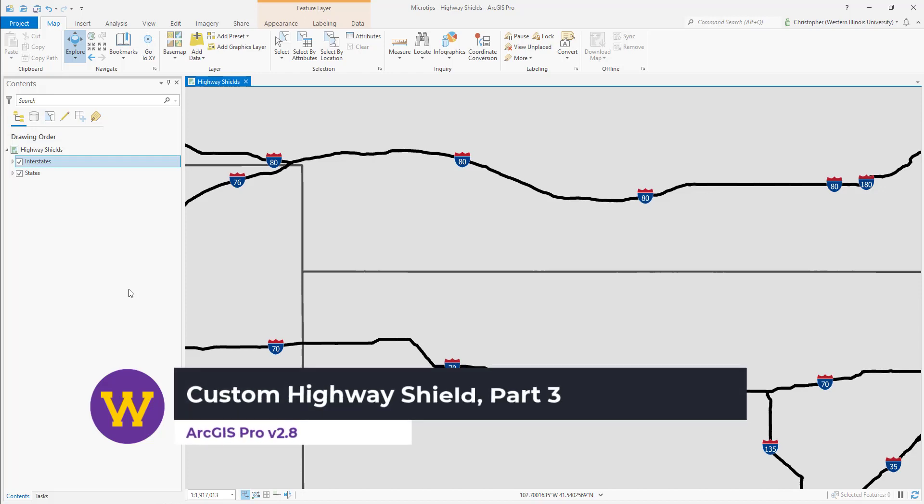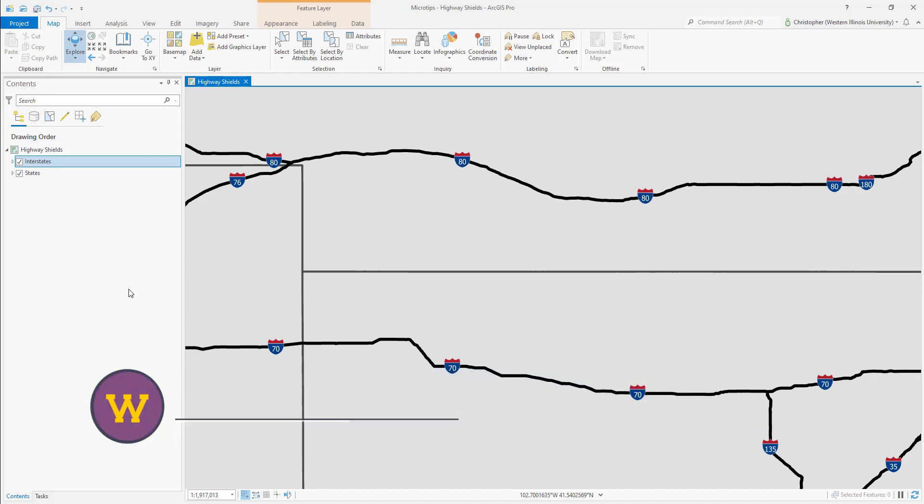This is part three of customizing a highway shield to label interstate highways. In the previous video, we downloaded Esri's transportation style and added it to our project.